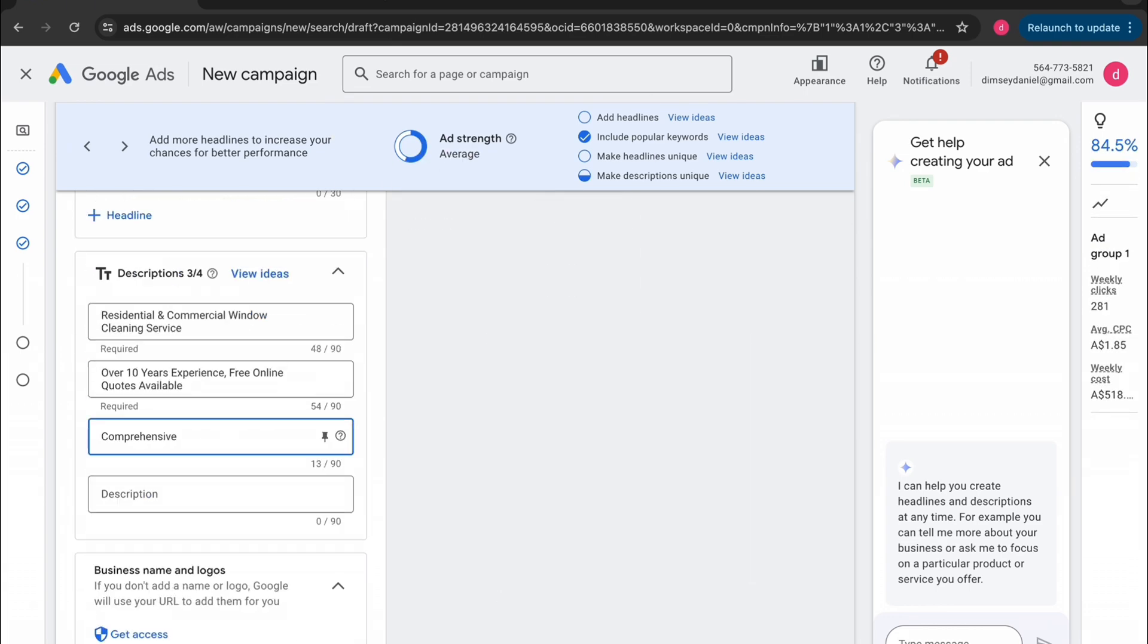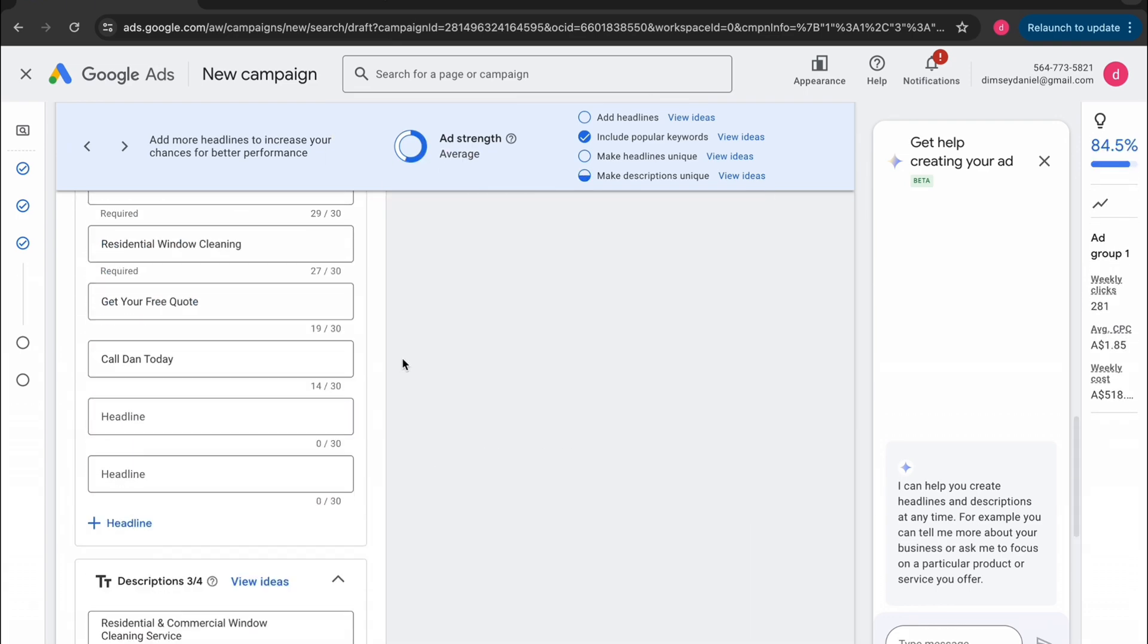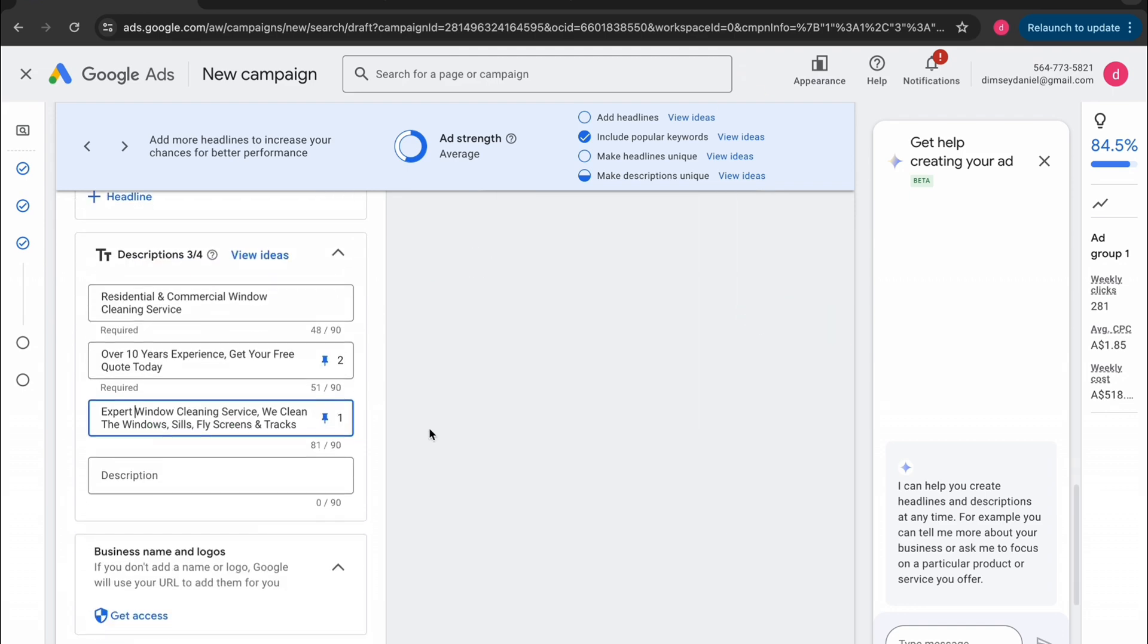Now, after you've created all of your descriptions, this is exactly what it will look like. The blue text at the top is the headlines and below that is the descriptions.